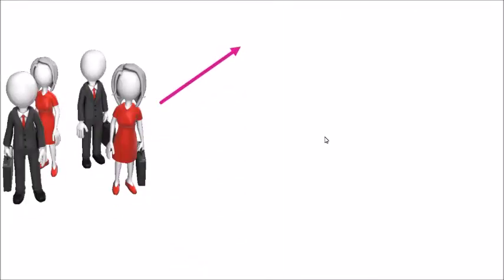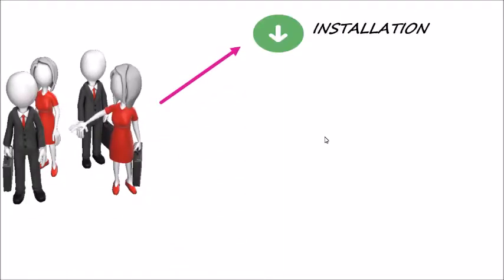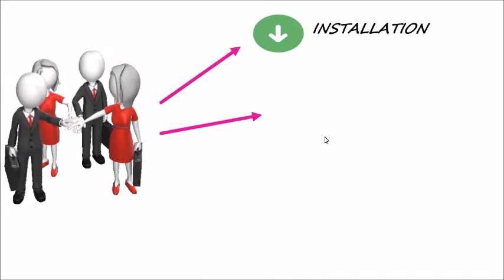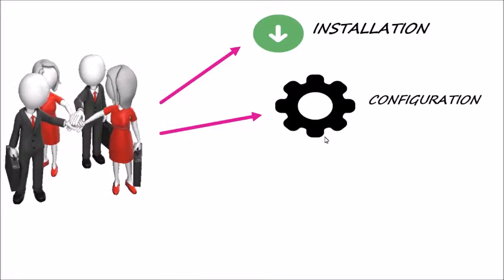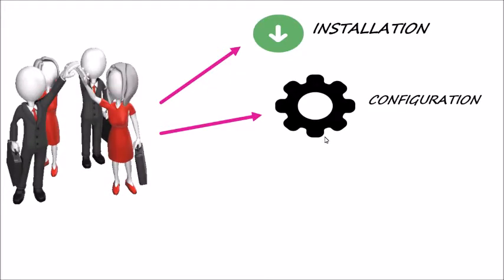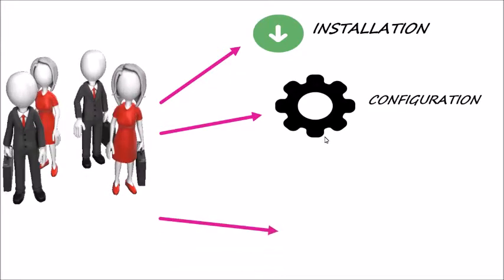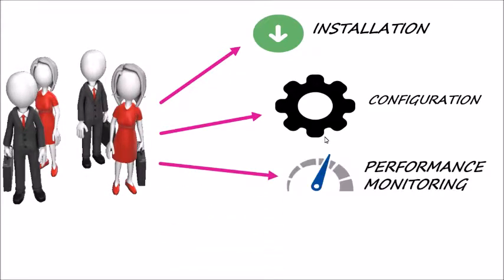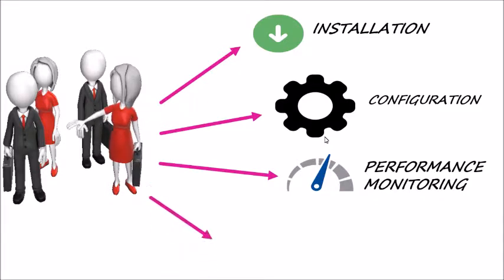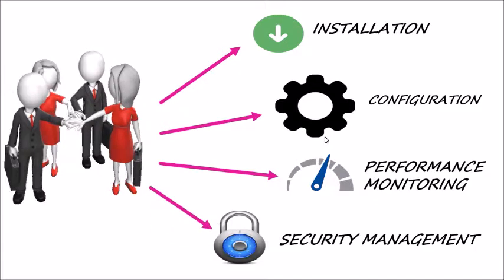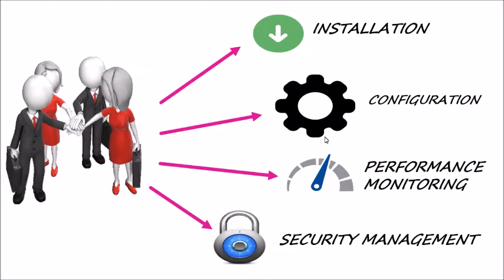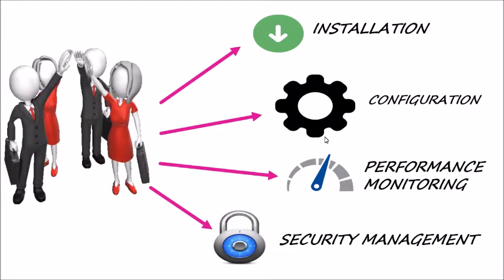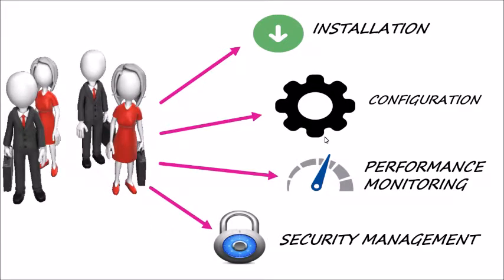They also do installation, configuration of software, performance monitoring of databases, and security management.